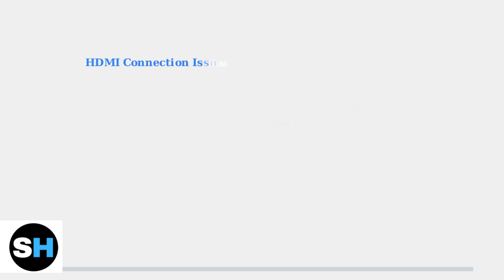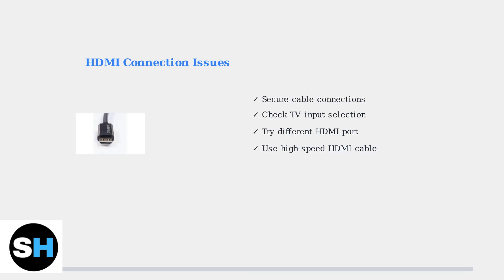HDMI connection problems are equally common. Start by checking that your HDMI cable is securely connected to both the Fire TV Cube and your television. Verify that your TV is set to the correct HDMI input channel. Try connecting to a different HDMI port on your TV. For 4K content, ensure you're using a high-speed HDMI cable that supports the bandwidth requirements.